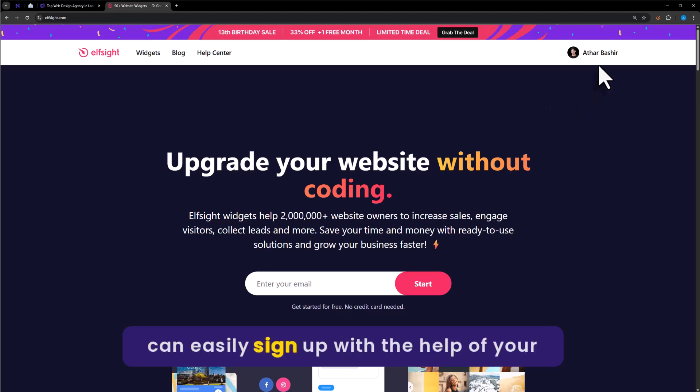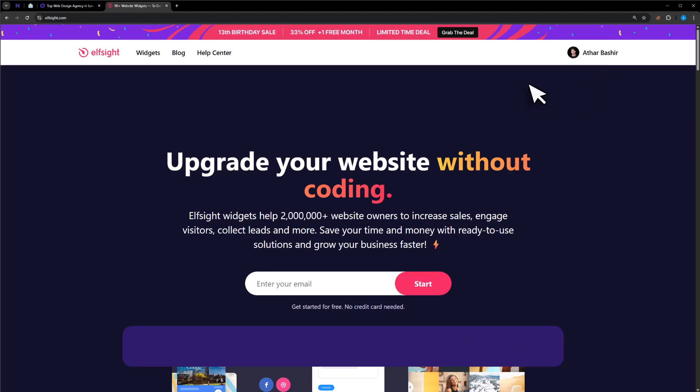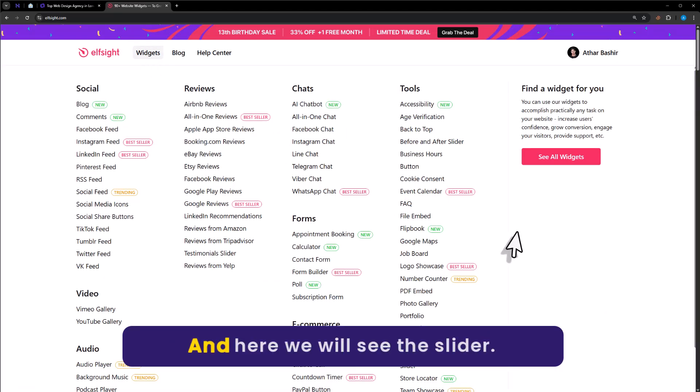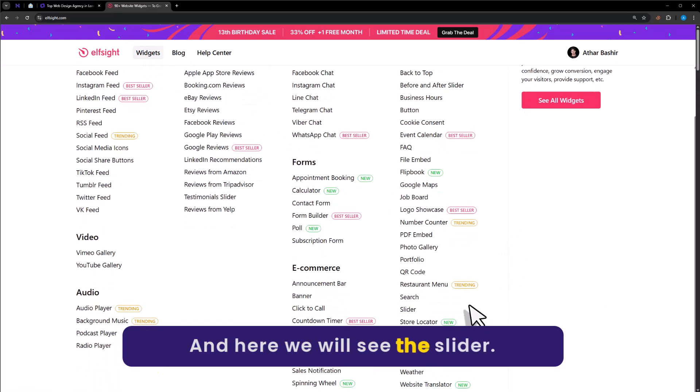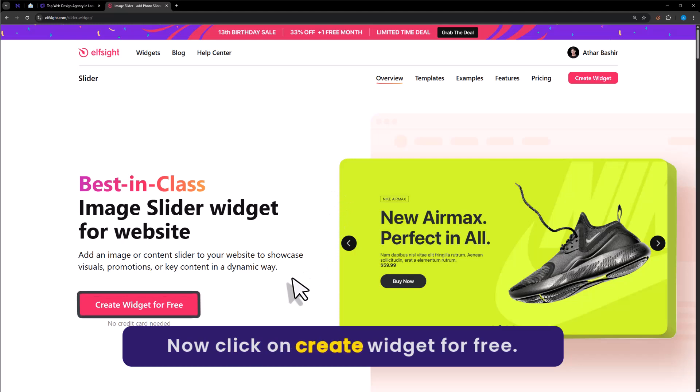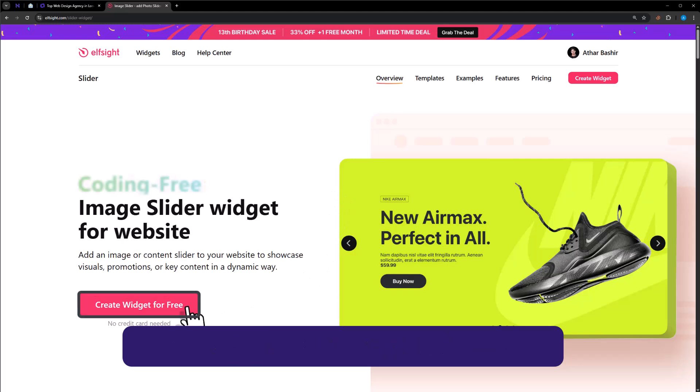You can easily sign up with the help of your Google account. Now just hover over widgets section and here we will see the slider. Just click on it. Now click on create widget for free.